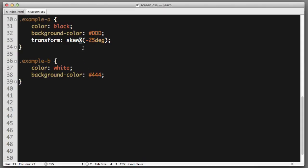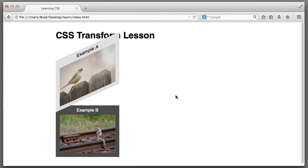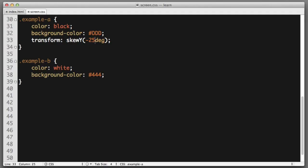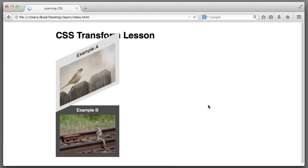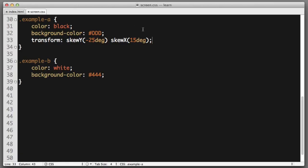We used skew X. If we wanted to skew it vertically, we can say skew Y. And if we wanted to skew an element both horizontally and vertically, we can simply include a space, skew X, 15 degrees. And that is skew in a nutshell.